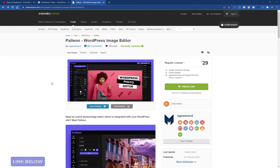In this video, I'm going to review a new plugin that I just tried called Palion. This is an all-in-one WordPress image editor.